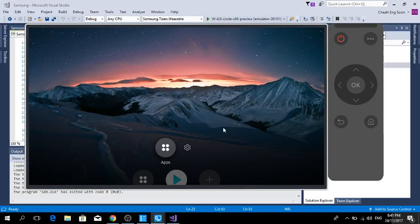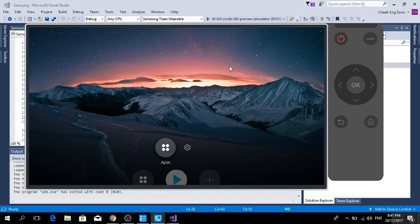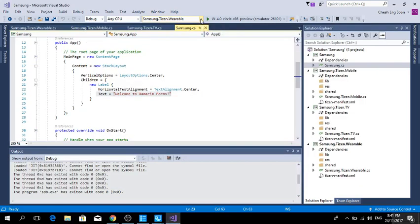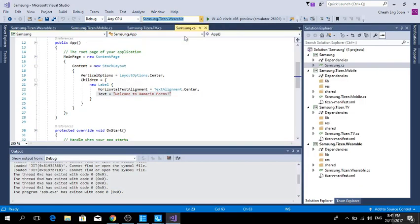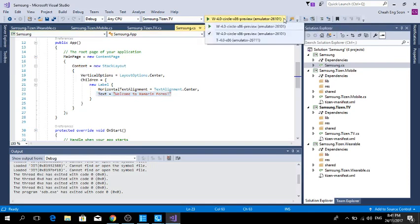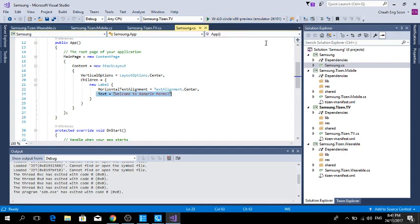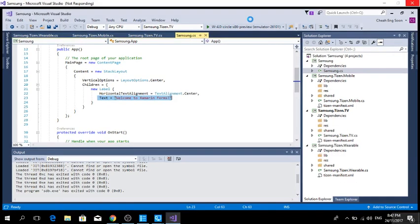Yes, already launched. Now we can change the application to the TV. We select TV, then we select T4.0x86, and now you can debug again for the TV application.